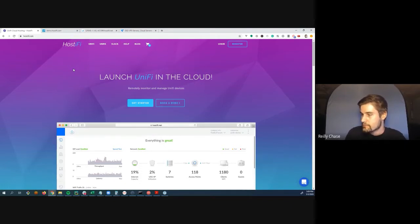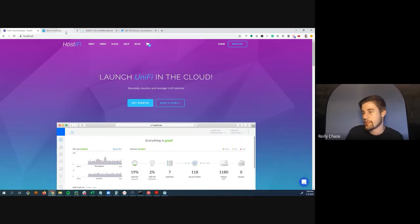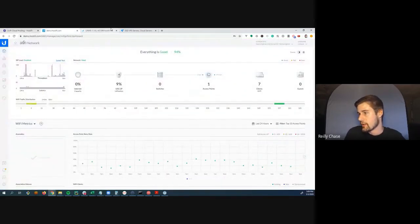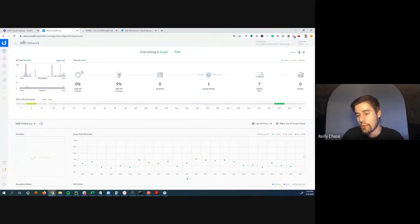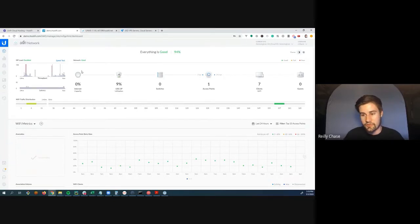Riley looks at how devices connect and site migrations, then opens it up for questions about how it works rather than just rambling on.